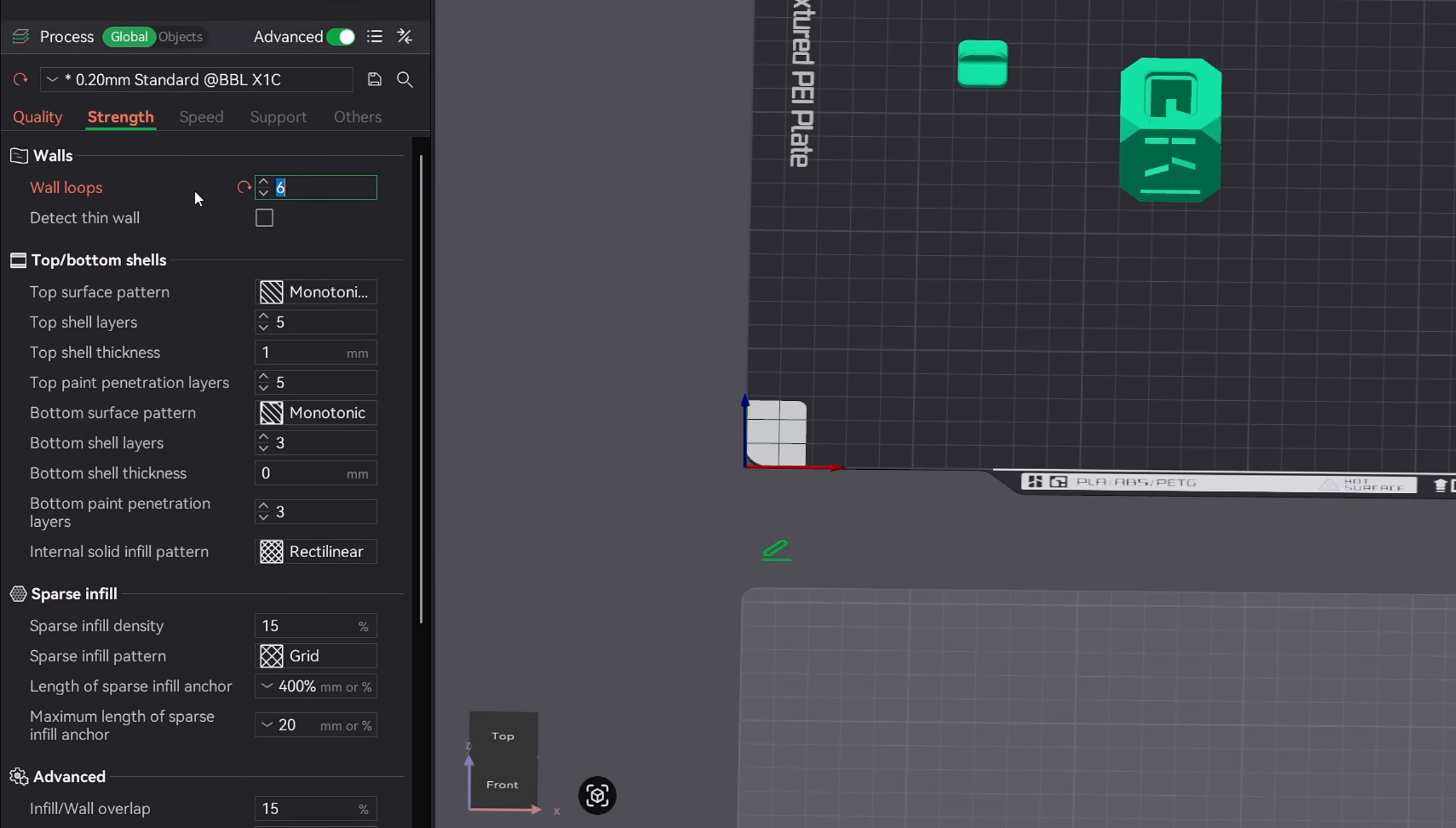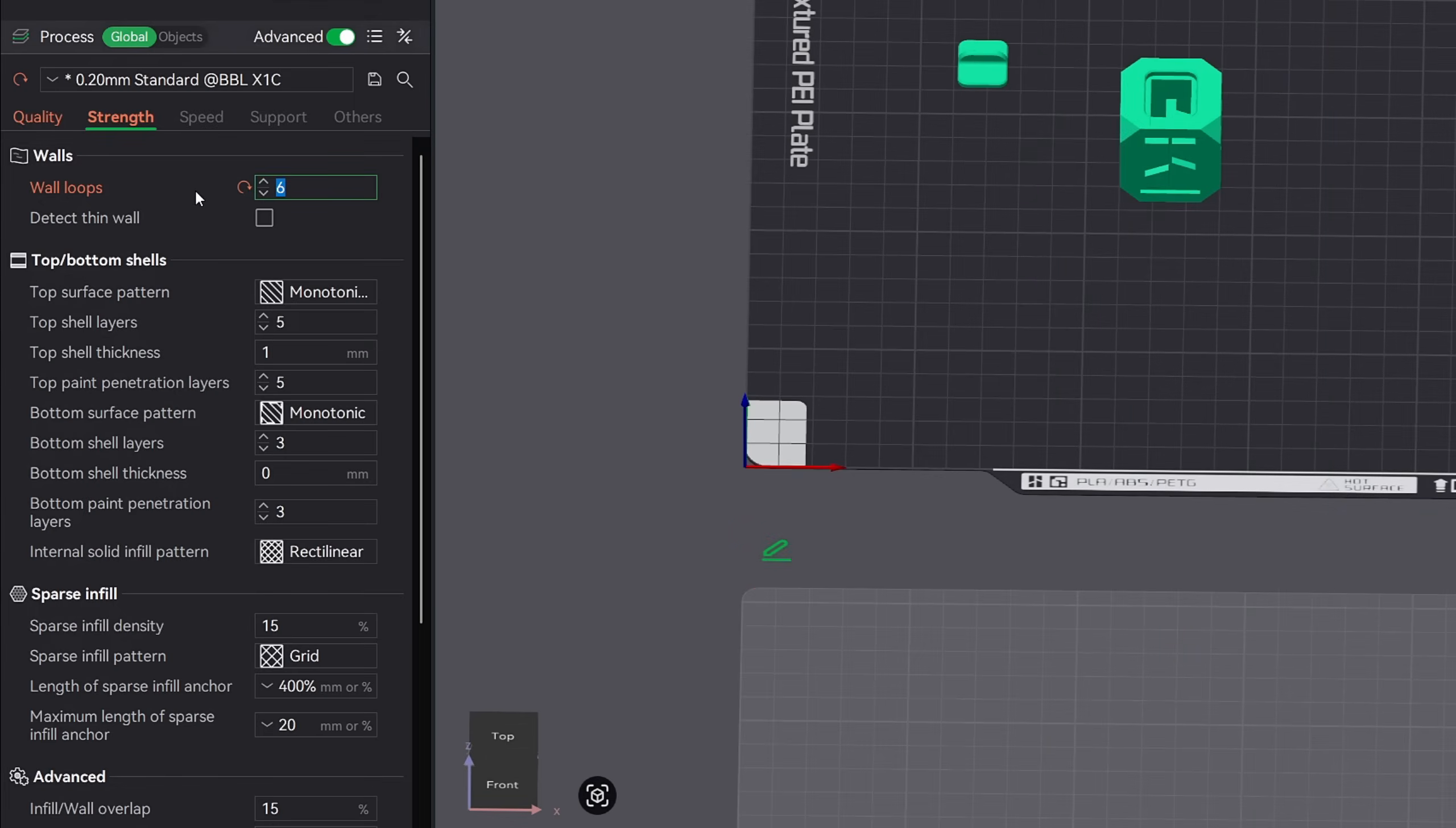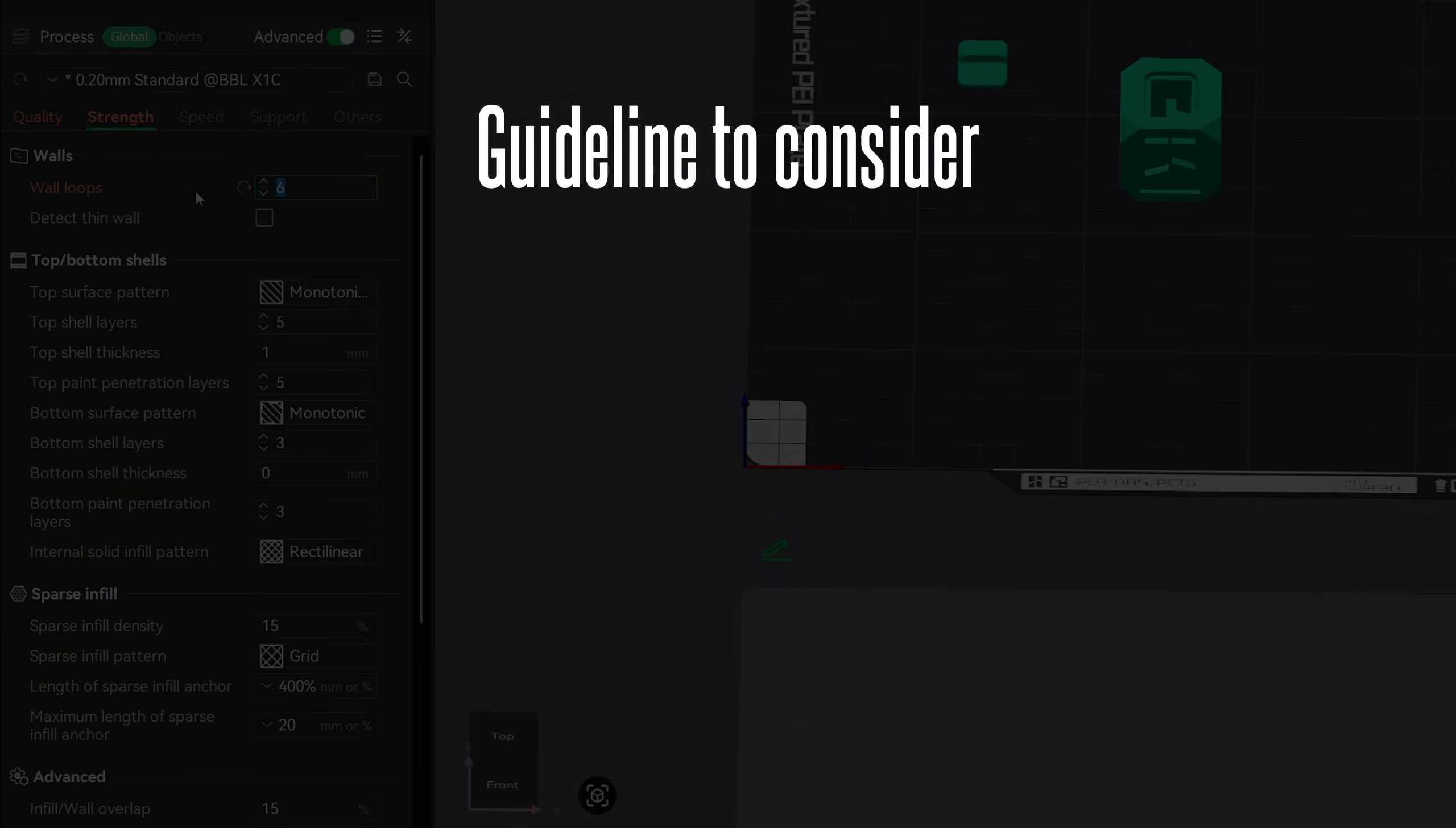Over the last year I've used a higher number of wall loops and a lower infill density. The amount of rigidity that you get going from two walls to six walls is quite amazing. You can totally feel a huge difference just by holding the same part that was printed with two wall loops over six.